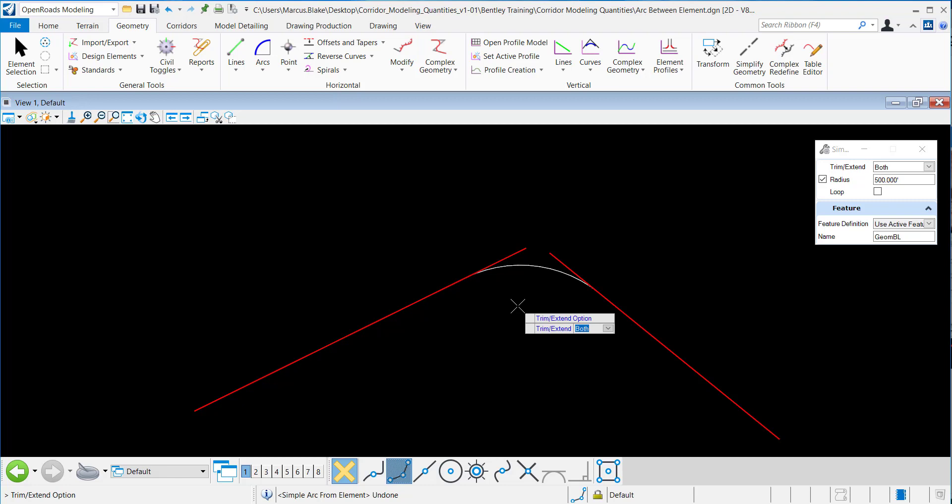Then I get the option to trim and extend either both segments, none of the segments, the back segment, or the ahead segment. In this case, I want to trim and extend both, so I'll datapoint to accept that.